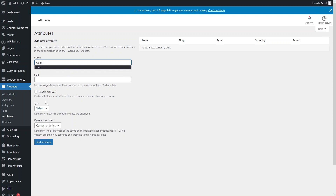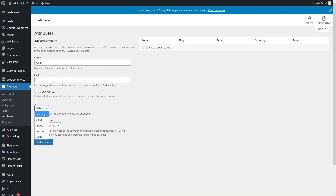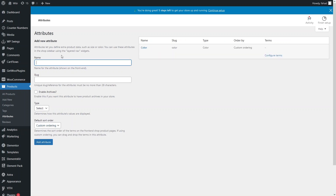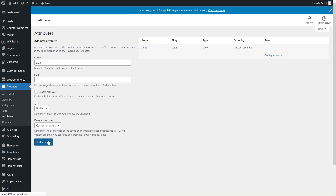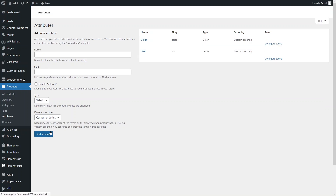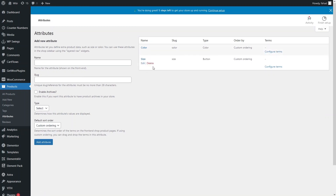The first attribute would be Color — you can skip the slug, and the type of the attribute is Color. Let's add the attribute. In a similar way I will also add a Size attribute. So I'll click Add Attribute. Now I have added the two attributes: Color and Size.